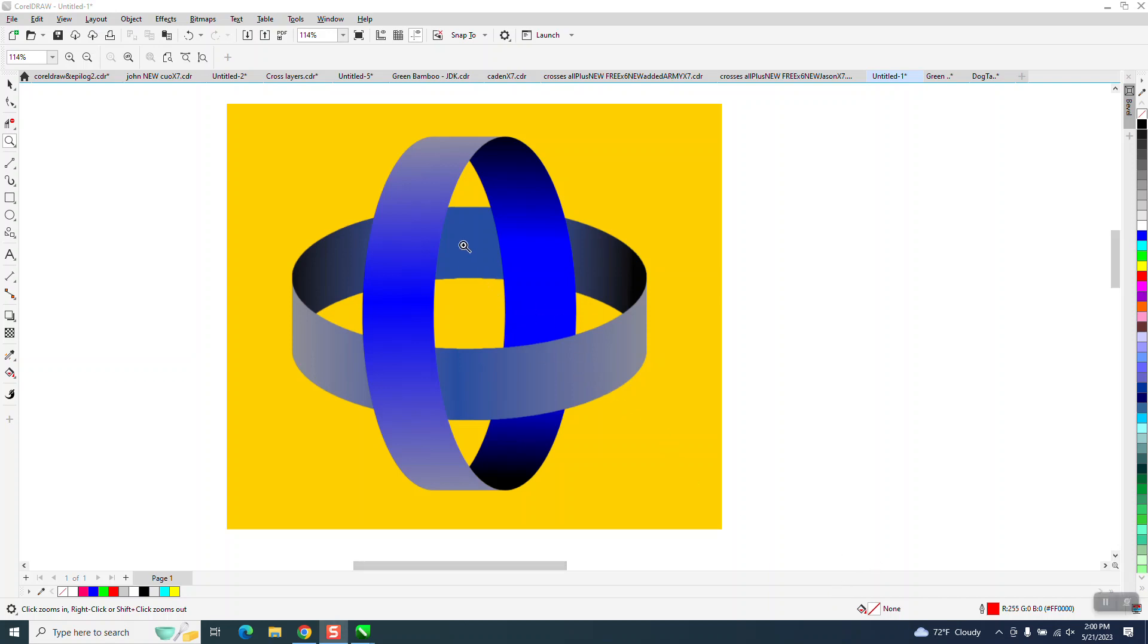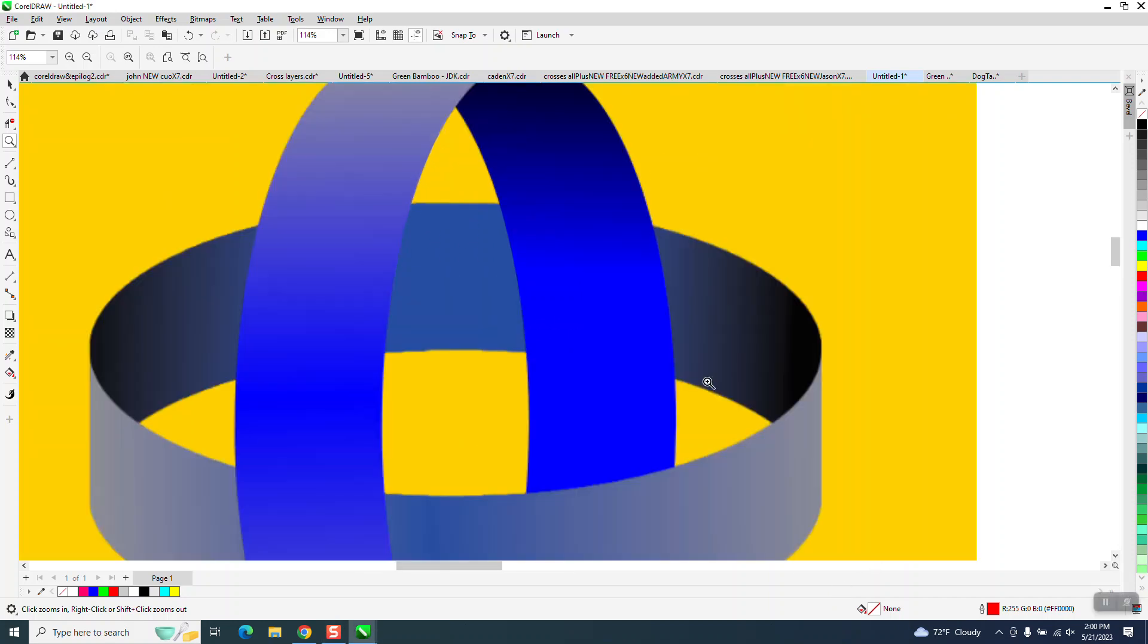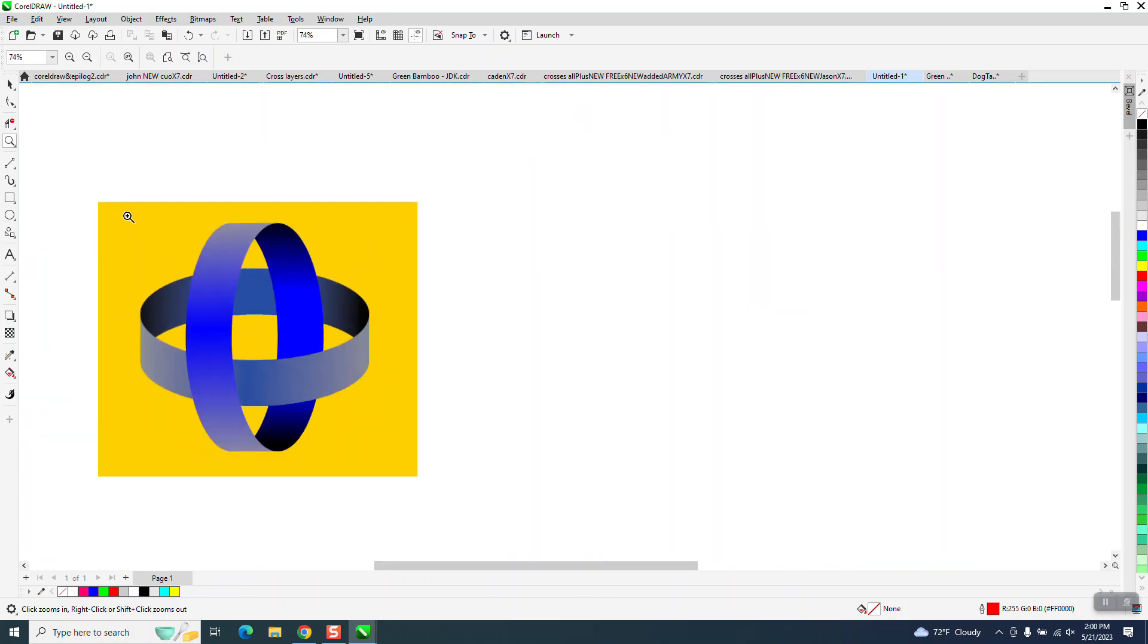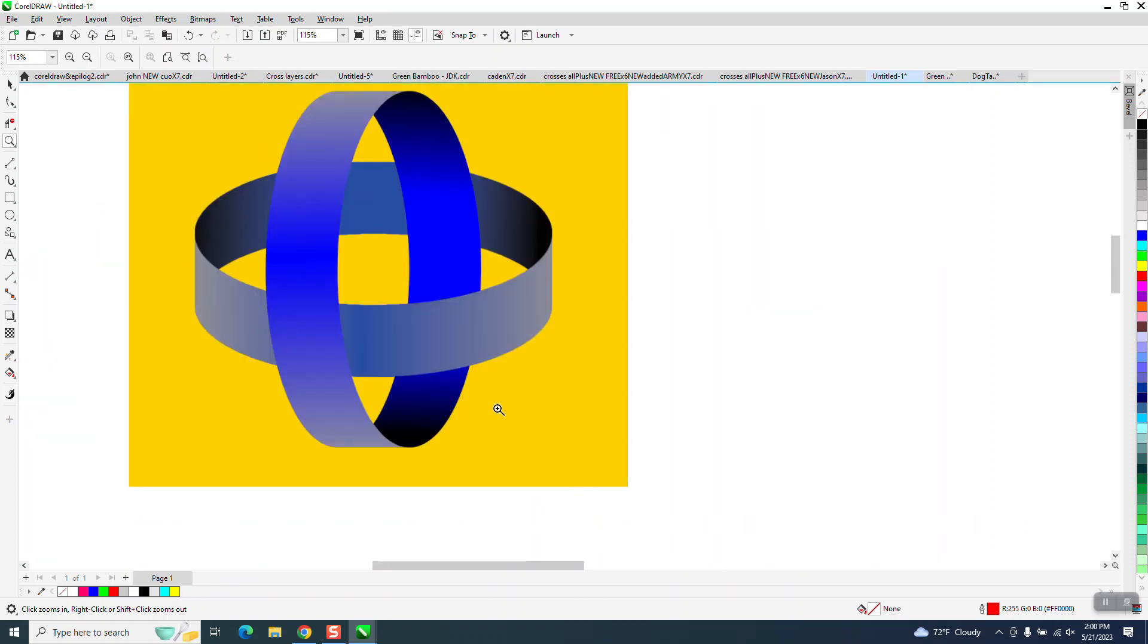Hi, it's me again with CorelDraw Tips and Tricks. Somebody sent me this graphic of these two rings and asked how to draw it. I don't know if they mean how to draw the rings or how to draw the interactive, interlocking part.